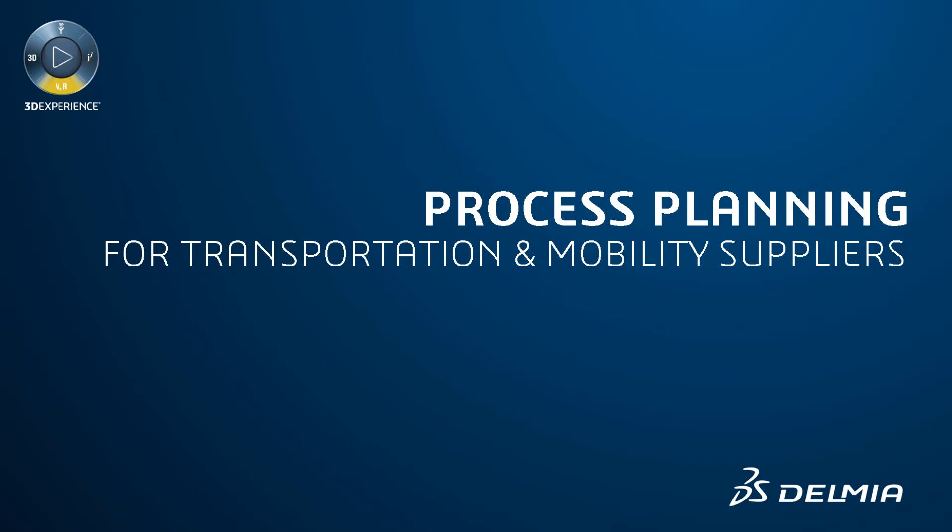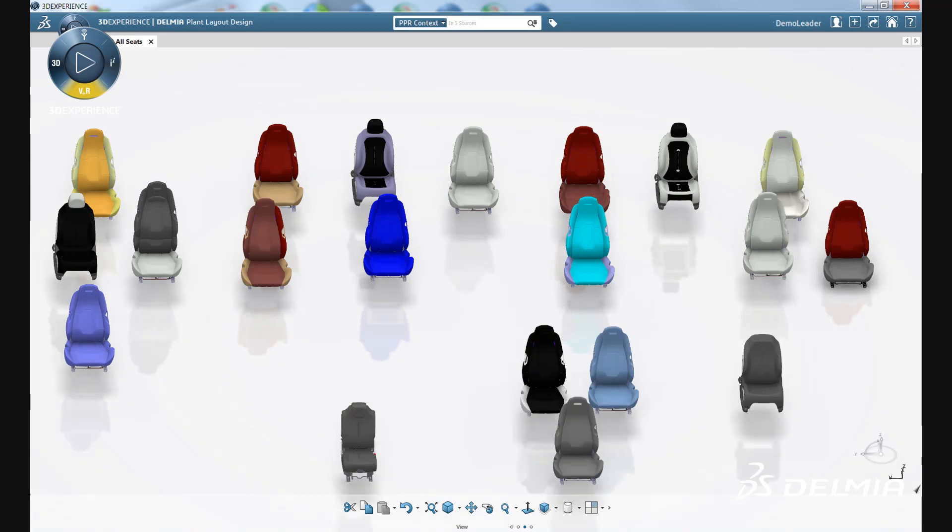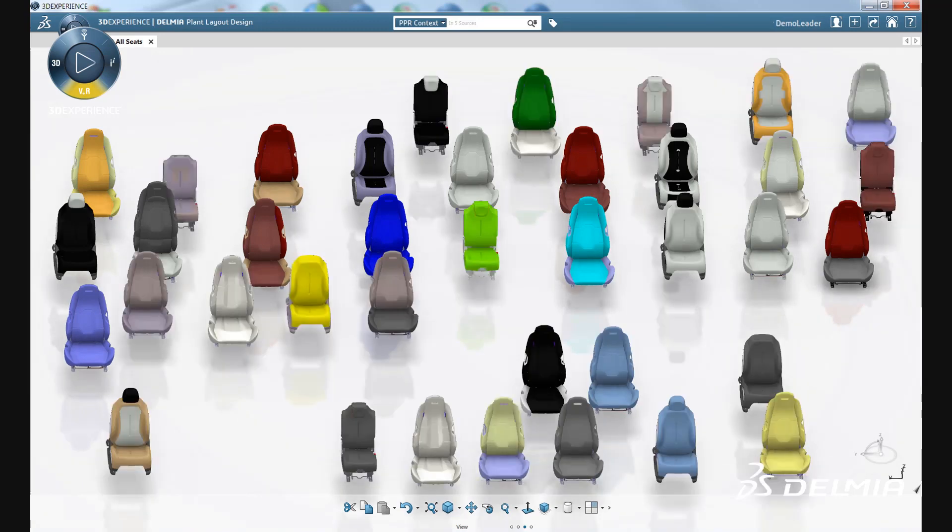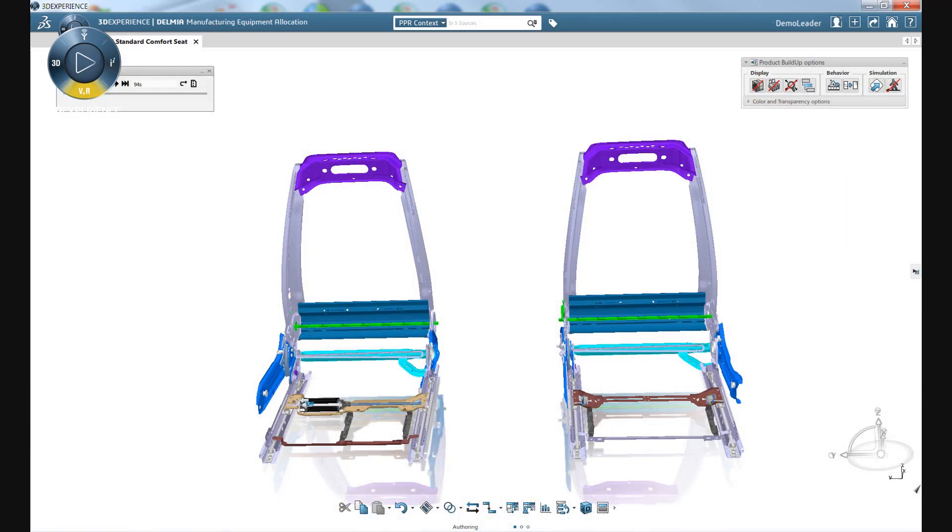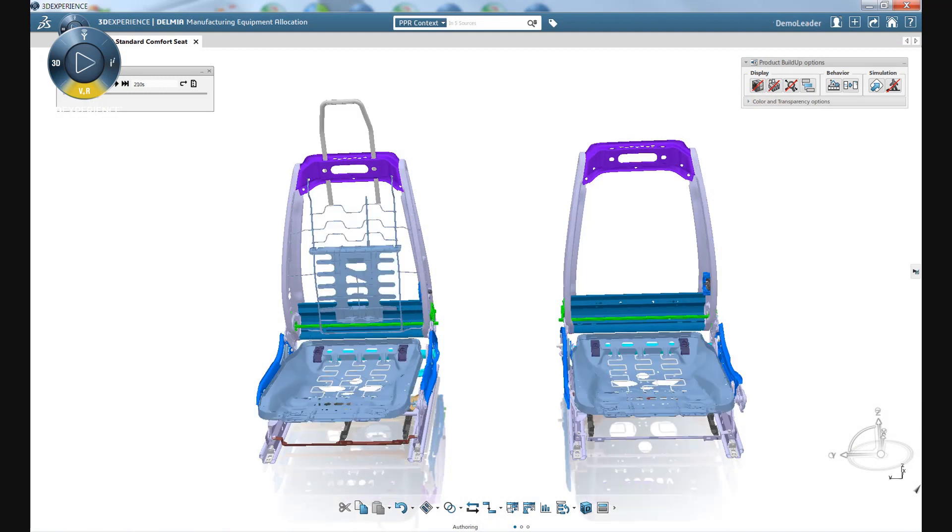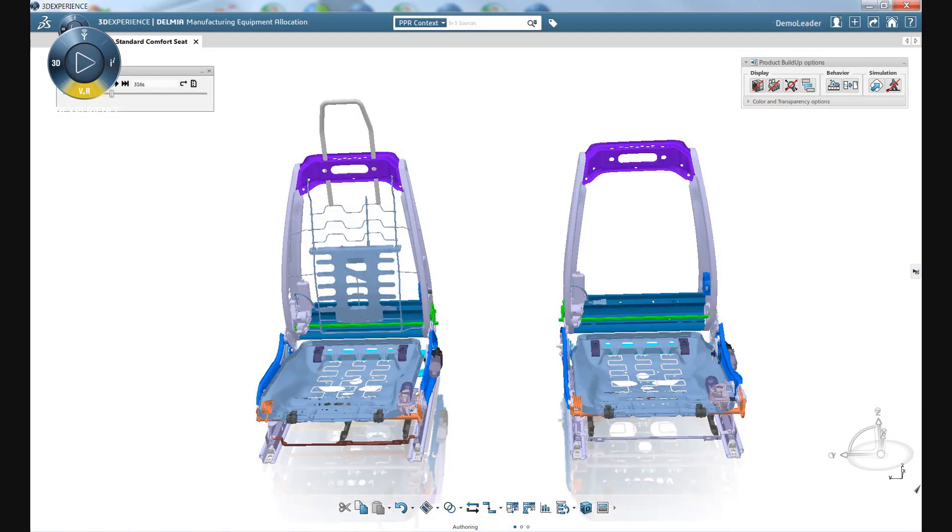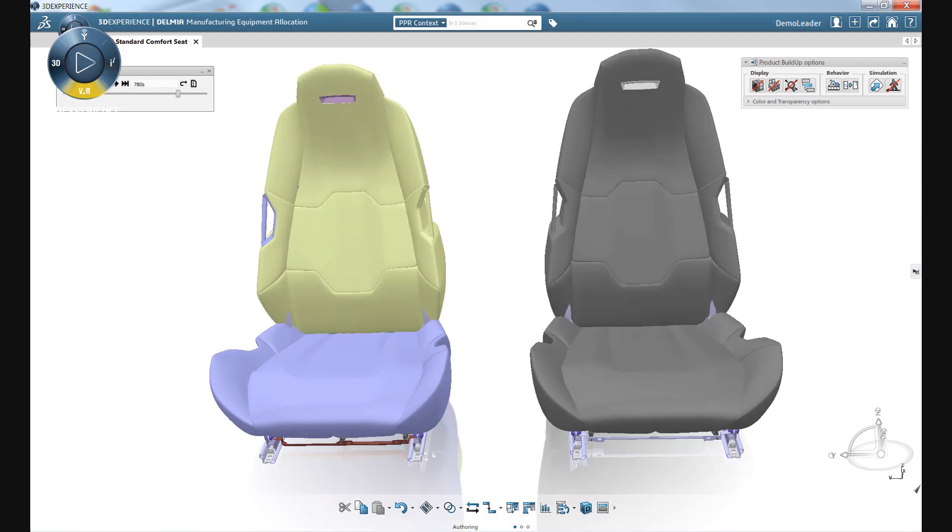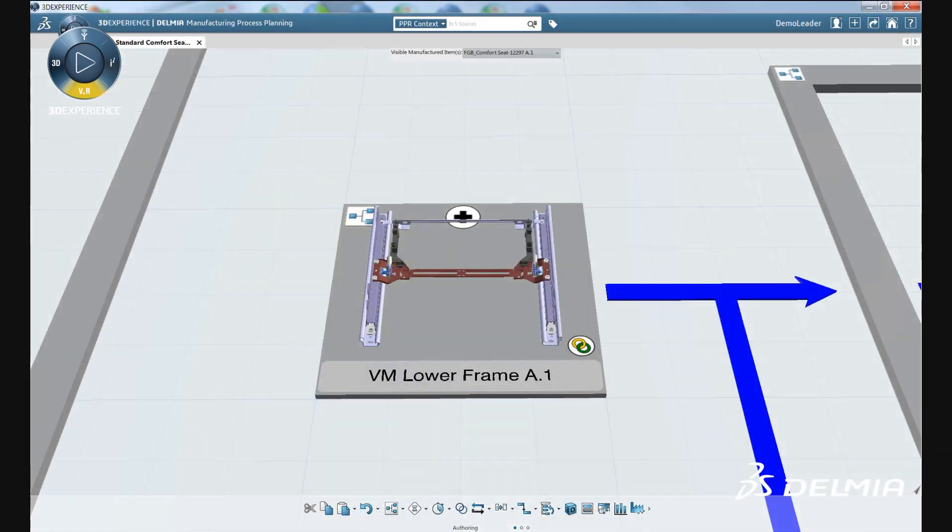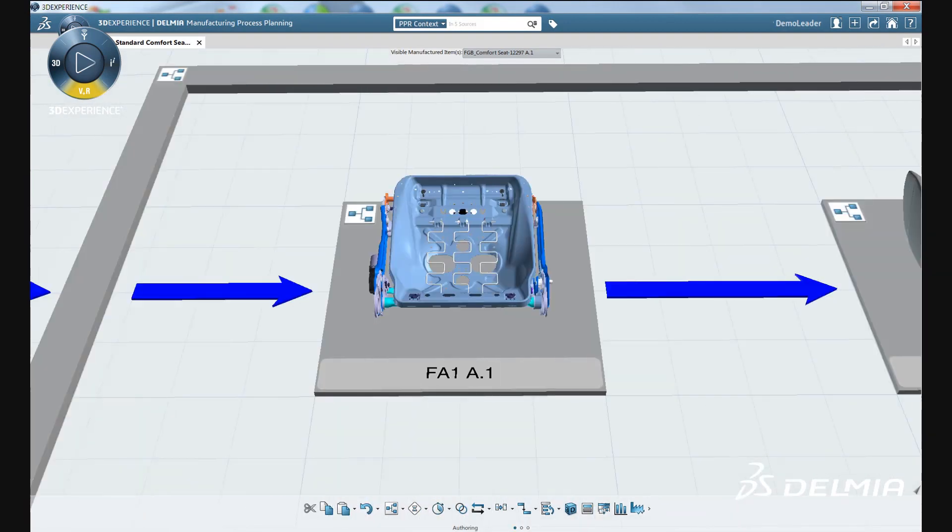Suppliers in the transportation and mobility industry are facing huge challenges to handle an ever-increasing number of products and variants from different OEMs. Delmi's process planning solution for the transportation and mobility industry supports process planning for product variants across multiple manufacturing sites with integrated change management and impact analysis.